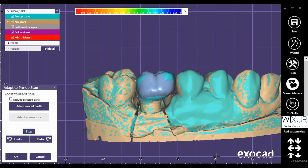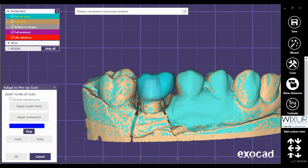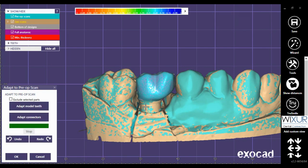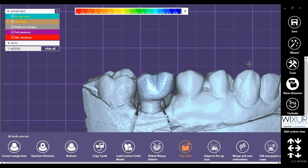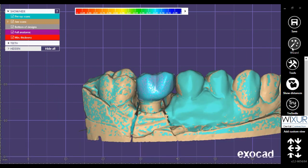Now in expert mode, click on adapt to pre-op scan. Adapt model teeth, and click OK.